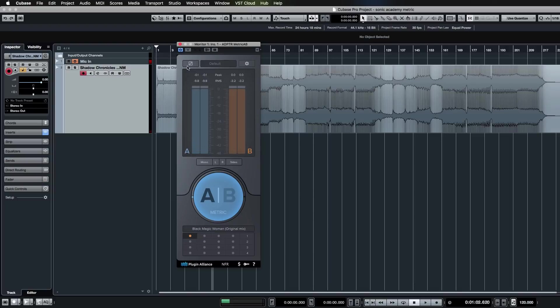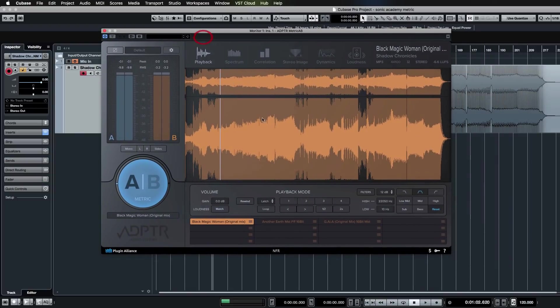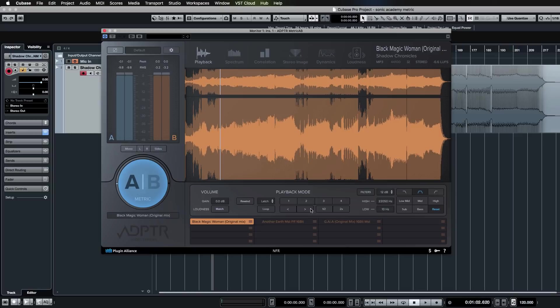What I want to do is just quickly look at this initial playback page because these are the essential functions. Then we're going to take a look in the second video at all the analyzer sections as well. Let's quickly look through the play modes.